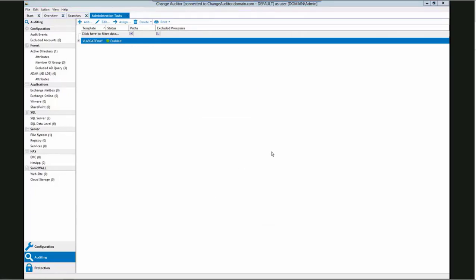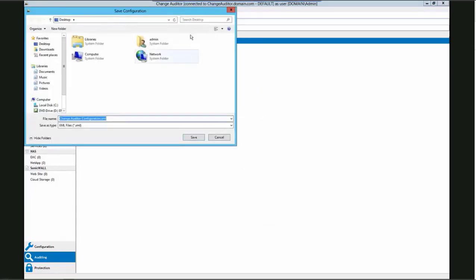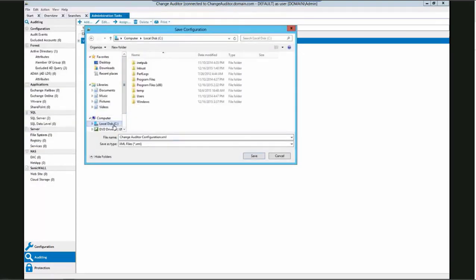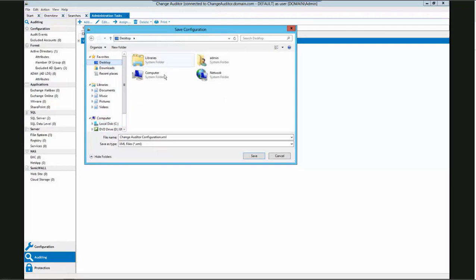Once you decide on what settings you want to keep, go ahead and click OK to complete the export. This will build our Change Auditor configuration XML file. Once it is complete, we will be prompted for a location to save it on the computer. In this case, we will save it to the desktop so we can easily find it when we want to import it later. Once you have found the location to save the file, just go ahead and click the save button.